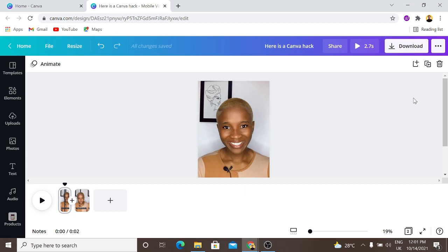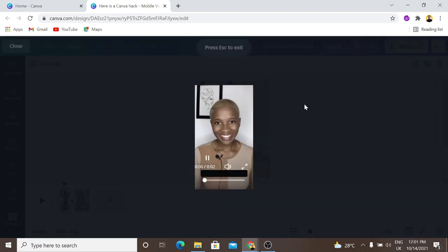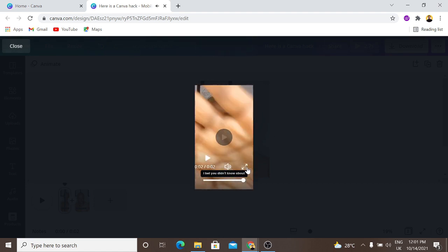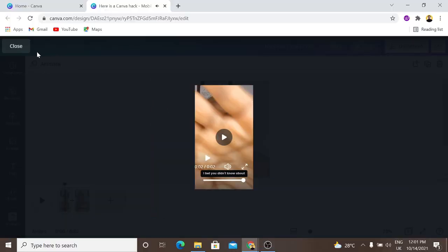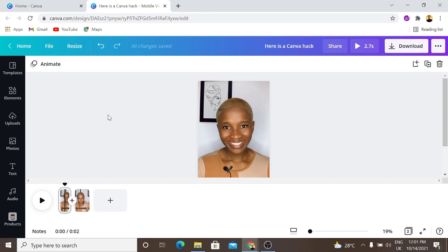Welcome back to another amazing tutorial. In today's tutorial I am going to be showing you how you can add subtitles to your videos right in Canva. Yes, you can now add subtitles to your videos right in Canva, and this tutorial is going to show you how you can get that done. Here's a Canva feature I bet you didn't know about.